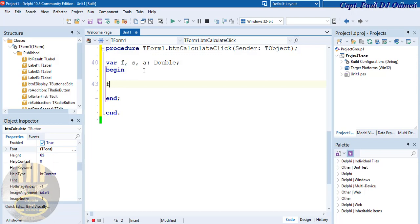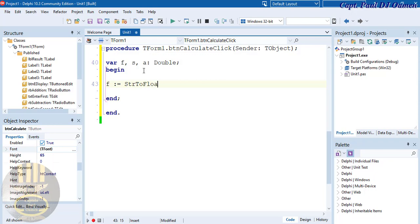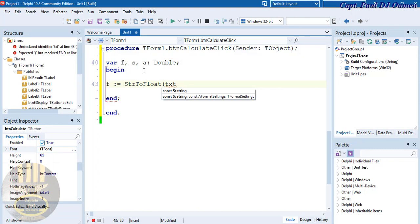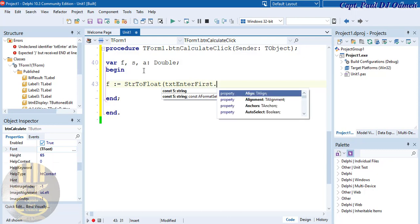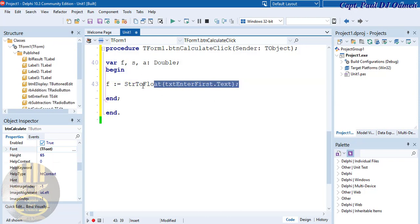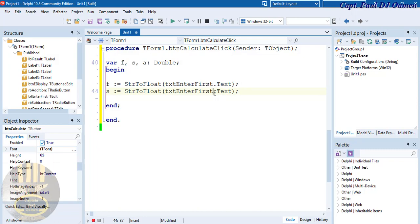Now come down here — the first number will be assigned using StrToFloat to convert the string to a float. I'm converting txtEnterFirst.Text. Then repeat the same for the second one — 's' will be StrToFloat of the second edit field's text.